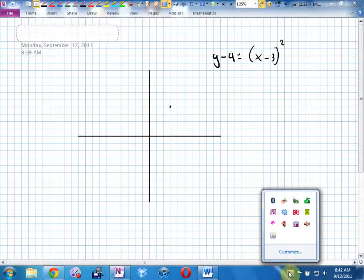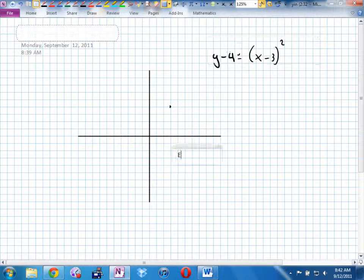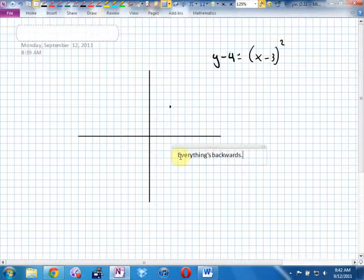Everything's backwards. When we're talking about transformations — the fancy word for moving graphs around — if you write all the numbers next to the letters they belong to, put the vertical stuff on the same side as Y and the horizontal stuff on the same side as X, I can summarize this whole unit right now: everything's backwards. When in doubt, that's our fallback.